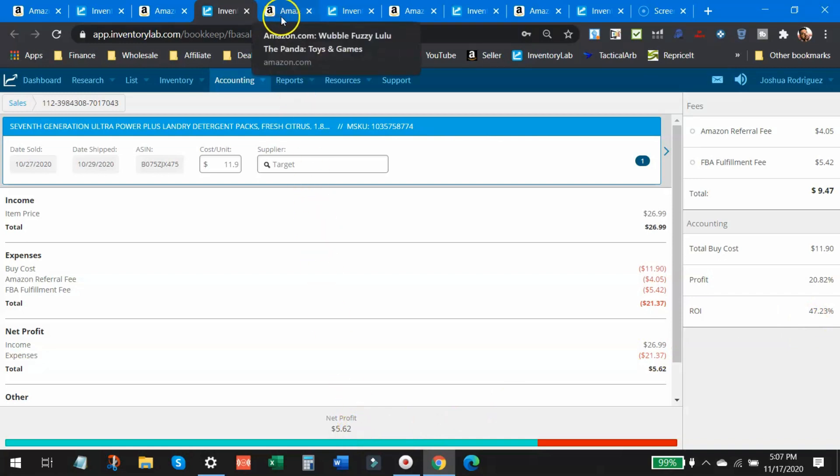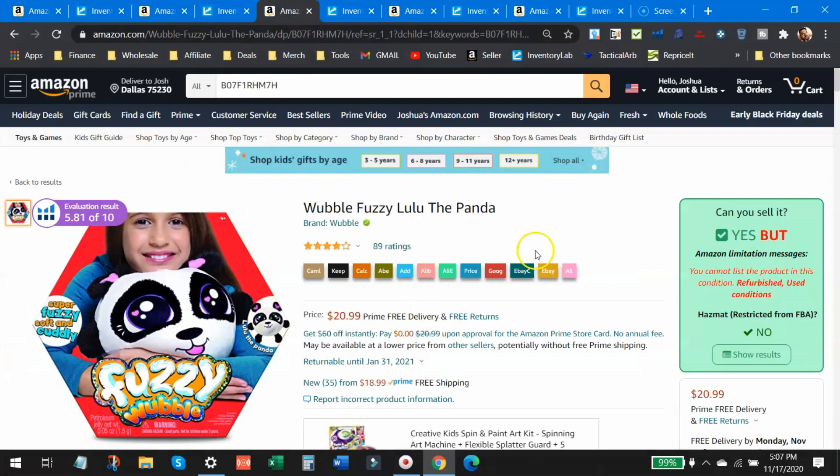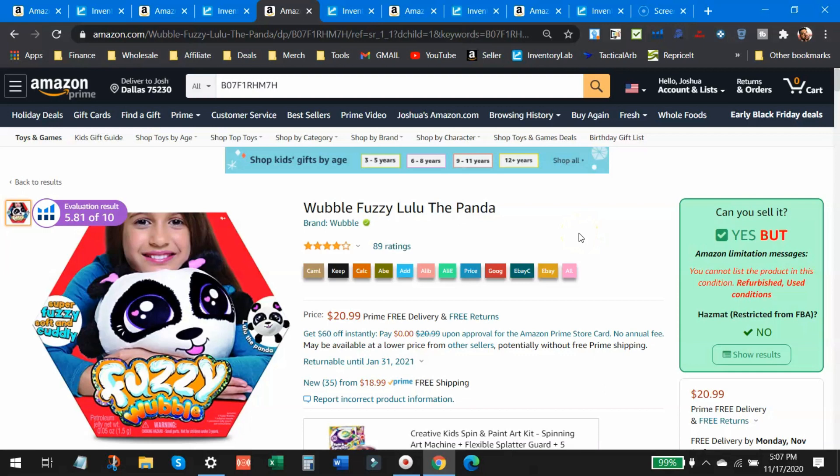The next item that I sold is this Wobble Fuzzy Lulu, the Panda. Now I have no clue what these things were, but I bought a handful of them and a couple of different characters because they were on clearance. This was a clearance find somewhat. It was discounted a little bit, but it was still a little pricey. So almost retail, but it had a few bucks off of it. I don't even know what this thing is. It's a fuzzy wobble. I don't know what that is. I guess you blow it up like a bubble or something. I don't get it. I don't care.